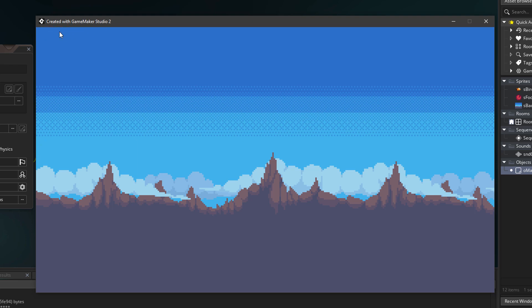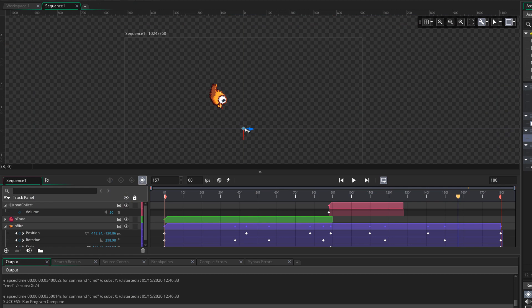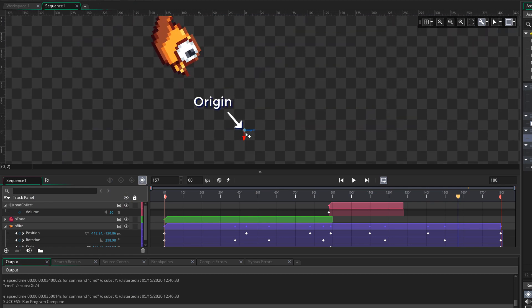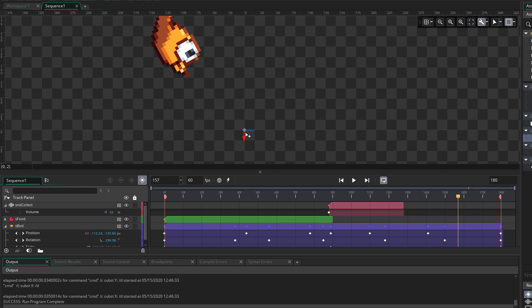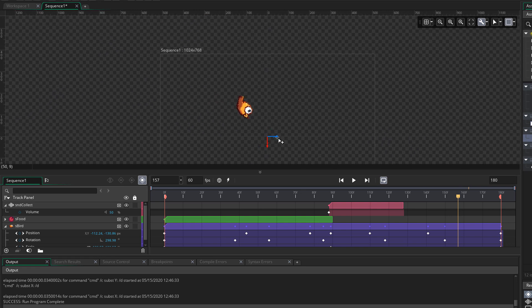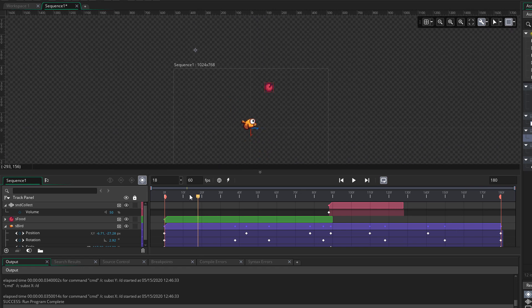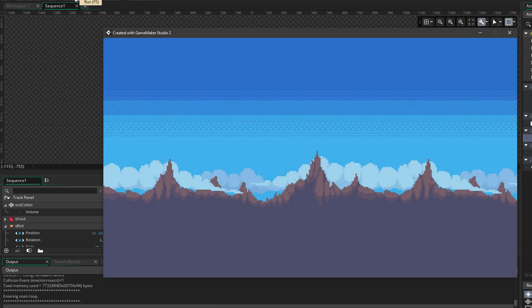Let's see why this is happening by going back into the sequence editor. In the center we have the origin of the whole sequence — everything is created relative to this point. So when you create the sequence at 0,0 in the room, this is what you see, which is why the sequence was appearing off screen. A solution could be to create the sequence at the center of the room, but you can also just move the origin inside the sequence. I'll move it to the right point, run the game, press space, and now we can see our sequence.